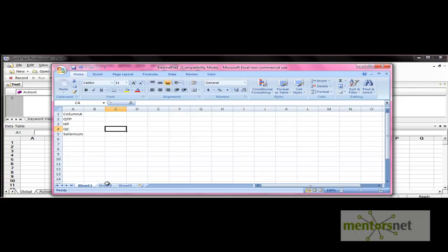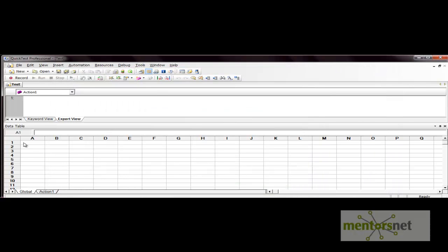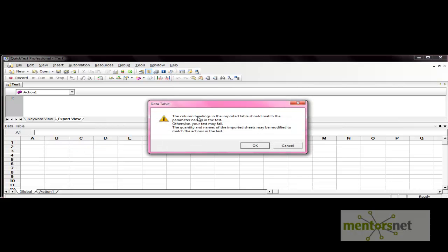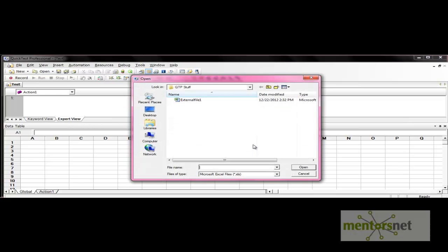I have created one Excel file where the sheet name is the default from Excel (sheet1, sheet2, sheet3) and five cells are filled in. When you import this file, QTP treats the first row, first column value as the column name. Let's import this file — right-click, then File, then Import File. QTP will prompt you that column headings in the imported table should match the parameter names in the test. Press OK and provide the path.